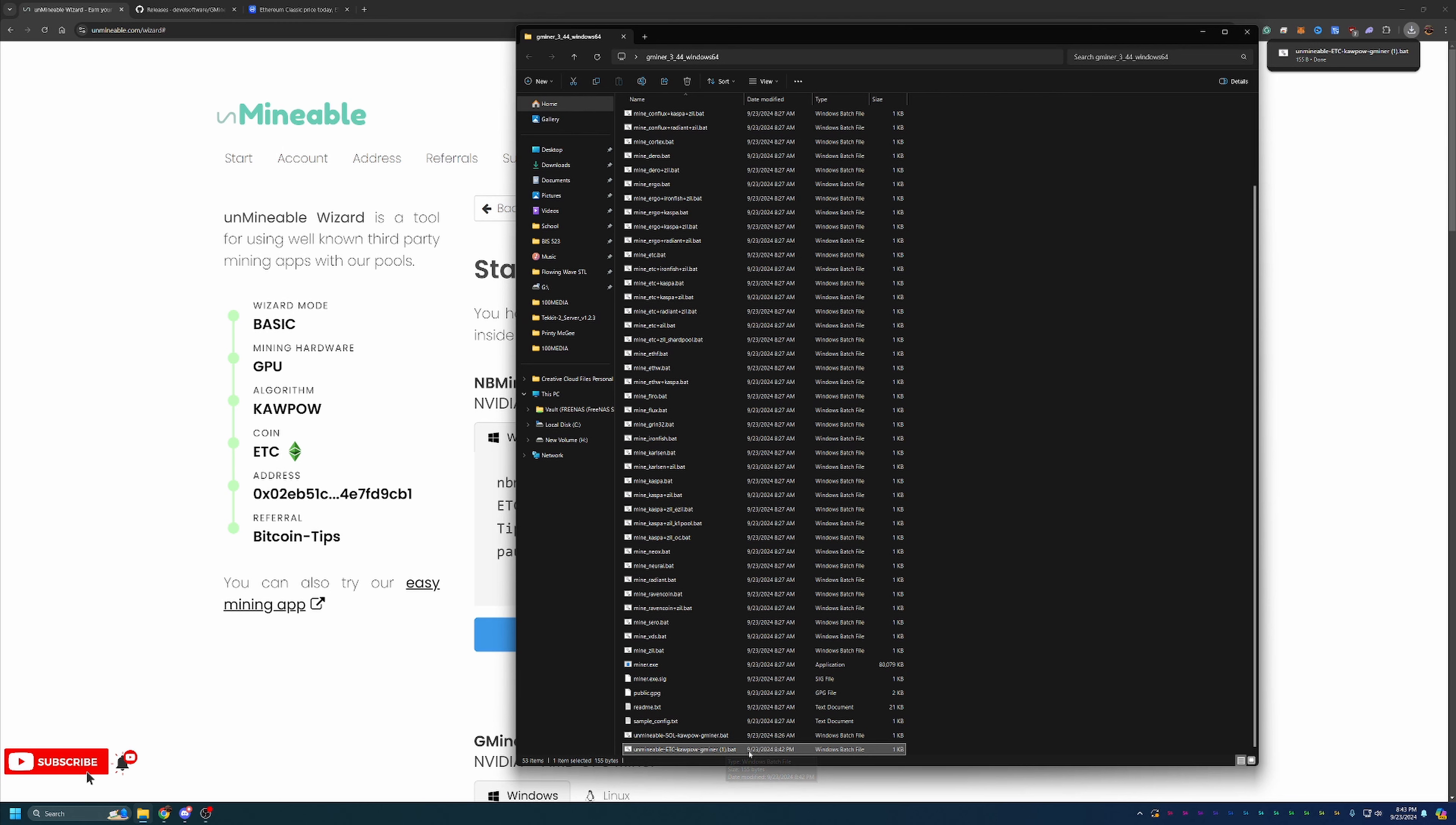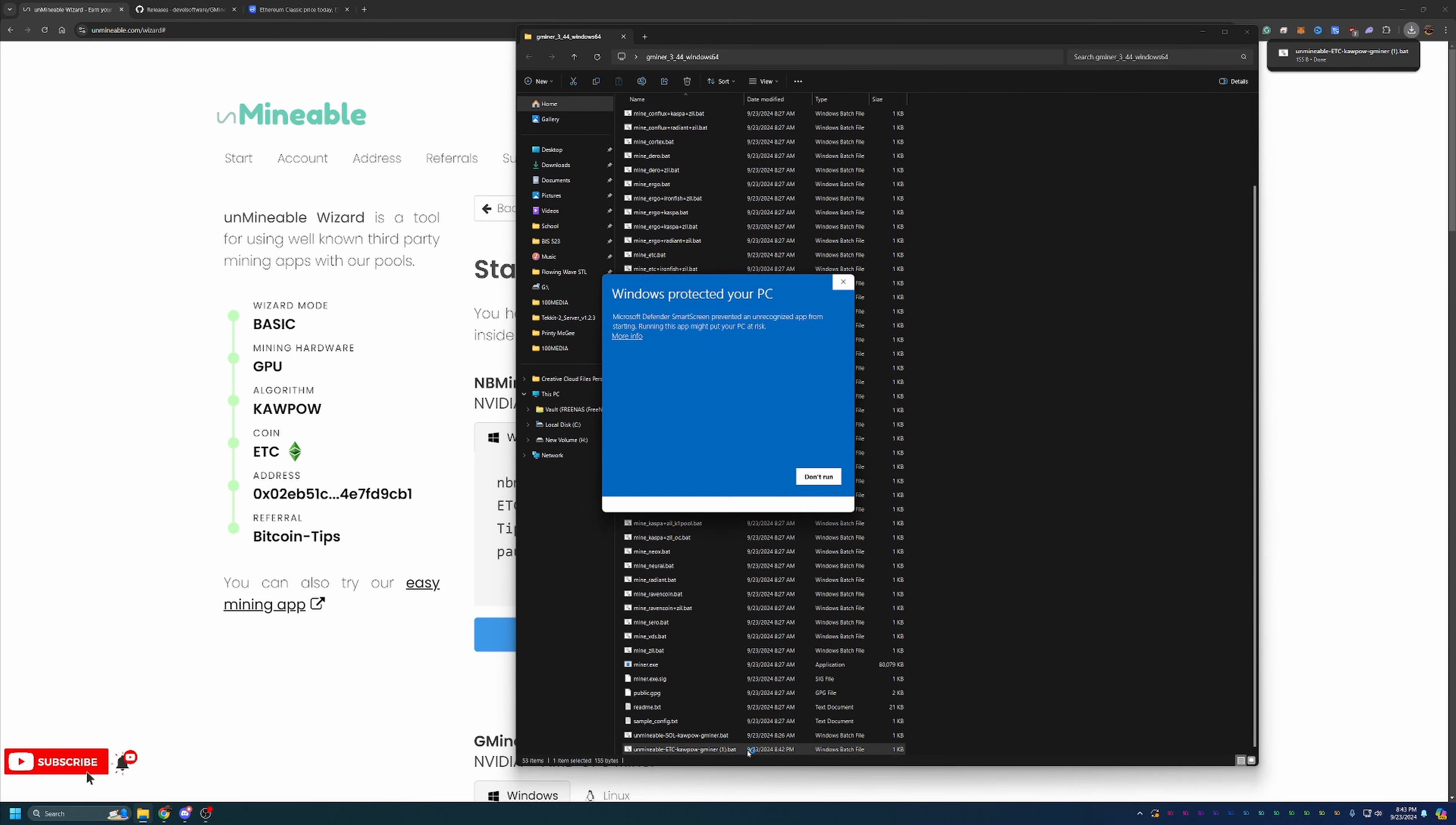What you're going to do then is just double click this. And you will see another pop-up saying hey, Windows is protecting your PC. Again, if you're going to want to start mining on any of these coins with any algorithms, go ahead and click More Info and Run Anyway.